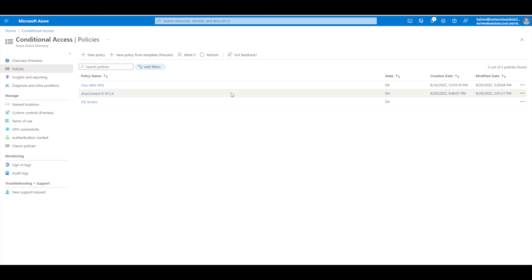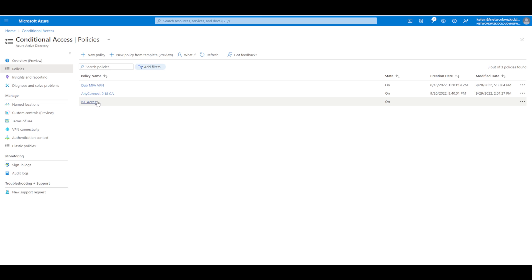What we should be able to do now is test multi-factor authentication. As I say, custom control is already configured. I already have my DUO environment configured with Azure Active Directory, so users are synchronized to my DUO environment, which is obviously a requirement before you can have users successfully authenticated using two-factor authentication.